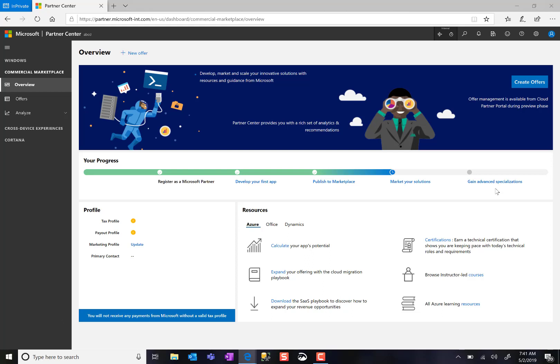Here you'll find your Microsoft partner network information, benefits, incentives, and the portal through which you will create and manage offerings in Microsoft's Cloud Marketplace.